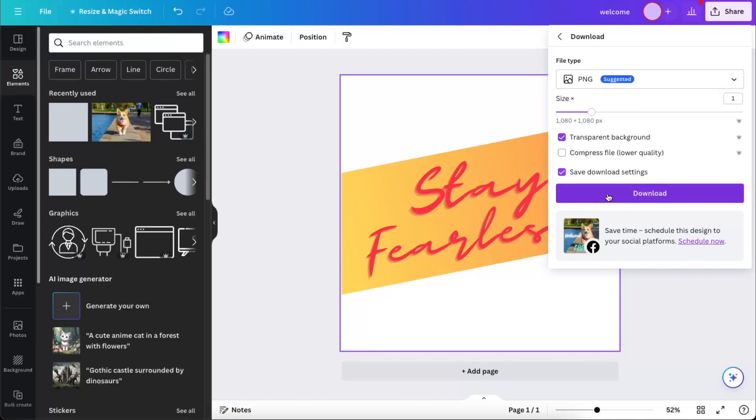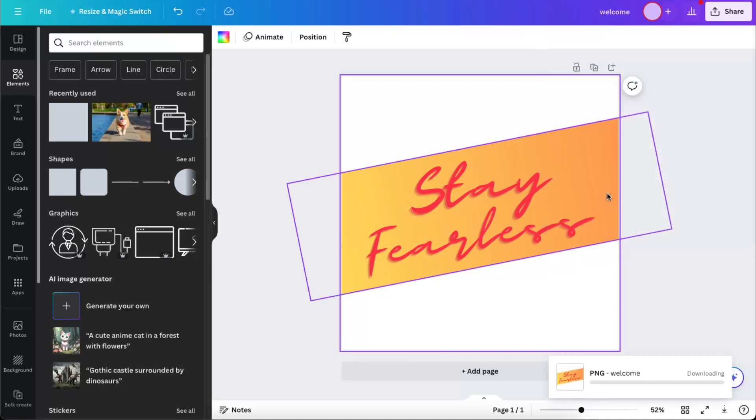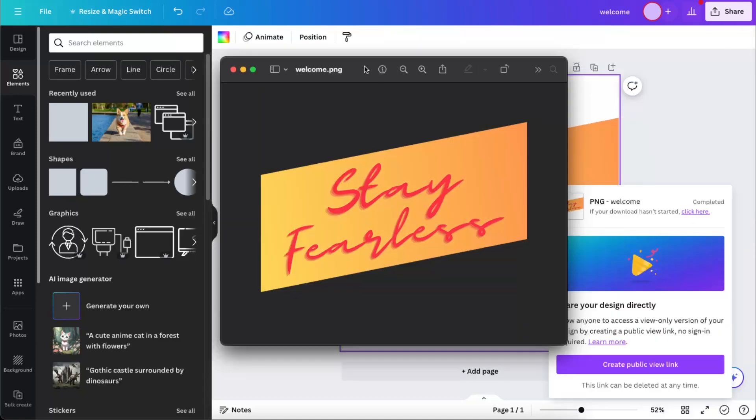Now you click Download, and when you open the file, you can see that it has a transparent background.